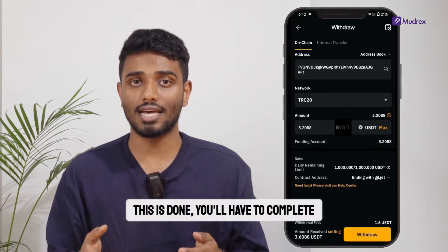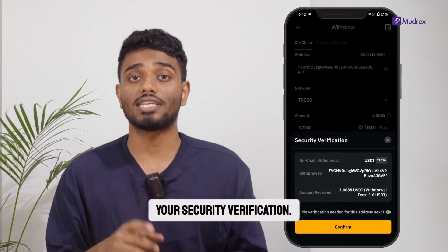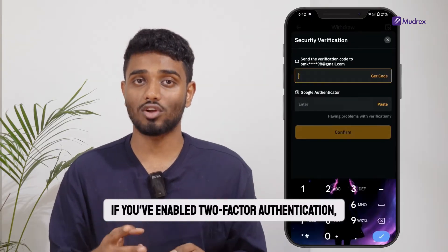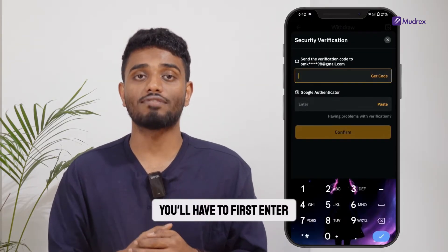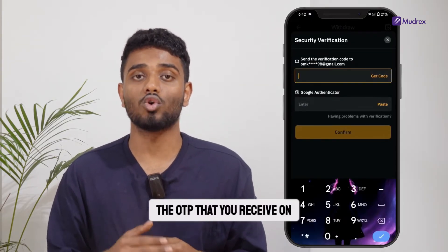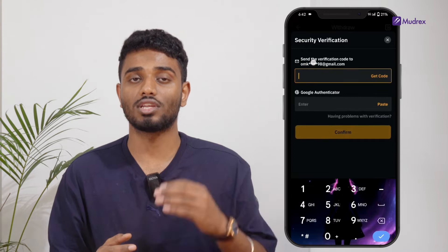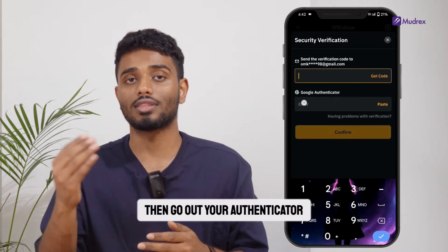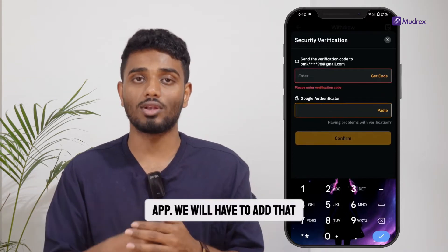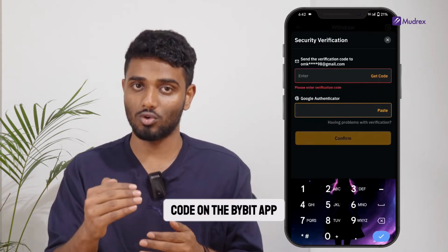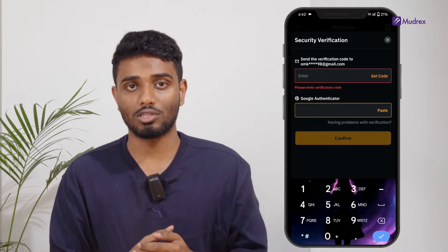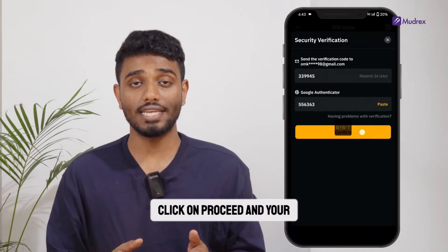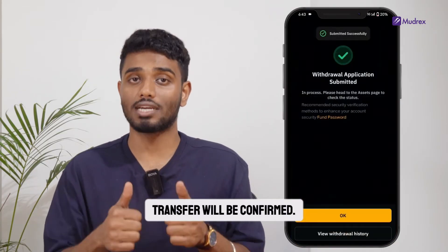Once this is done, you'll have to complete your security verification. If you've enabled two-factor authentication, you'll have to first enter the OTP that you receive on your email address and then go to your authenticator app, where you'll have to add that code on the Bybit app as well. Once this is done, click on Proceed and your transfer will be confirmed.